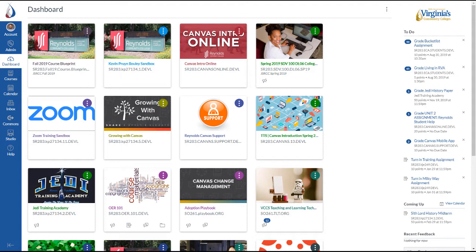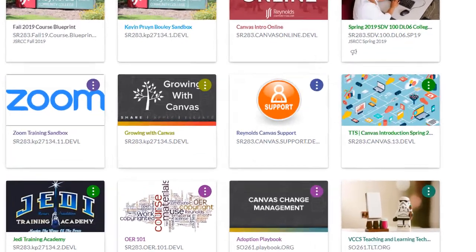On the dashboard, locate a course you wish to remove and click the three dots option menu in the top right corner of the course card.